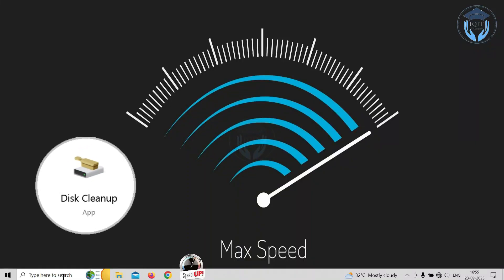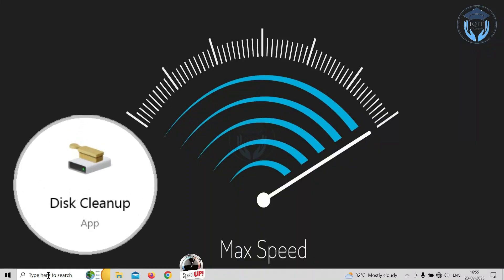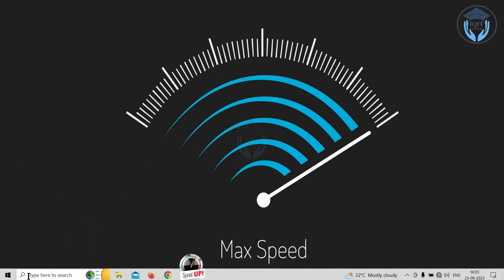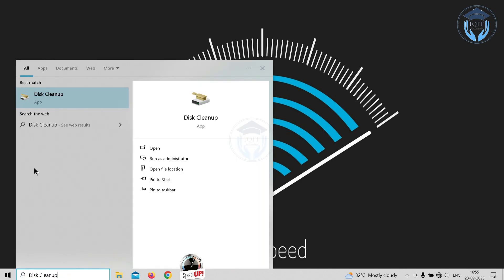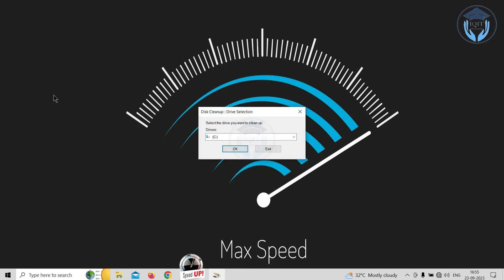Use Disk Cleanup to remove unwanted files from your system. Search 'Disk Cleanup' in the search box of the taskbar, located at the bottom left corner of the window. Type the command Disk Cleanup, then click on the Disk Cleanup app icon to open it. A Disk Cleanup dialog box appears — click the arrow sign and a drop-down drive list is displayed. Select the drive that you want to clean.